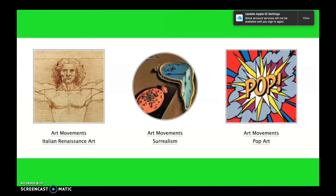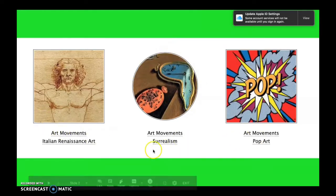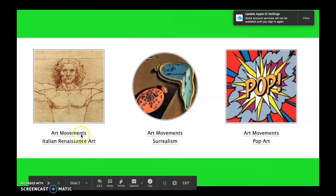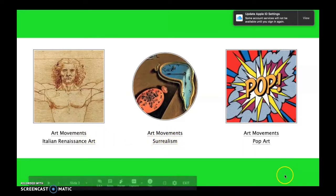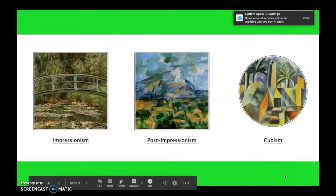When you click on the given website link, you'll see some of the main art movements. These include Italian Renaissance, Surrealism, and Pop Art. If you click on View More, you'll find Impressionism, Post-Impressionism, and Cubism.